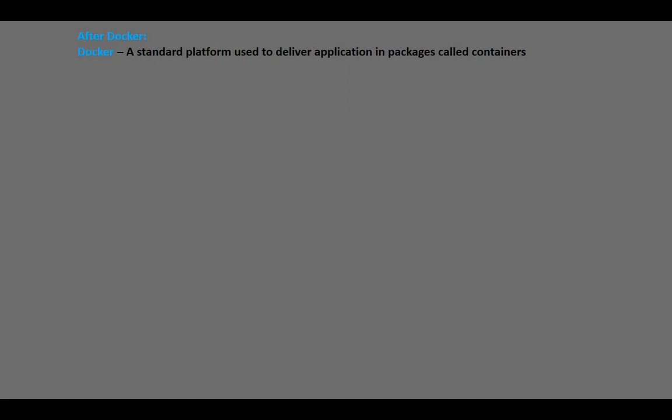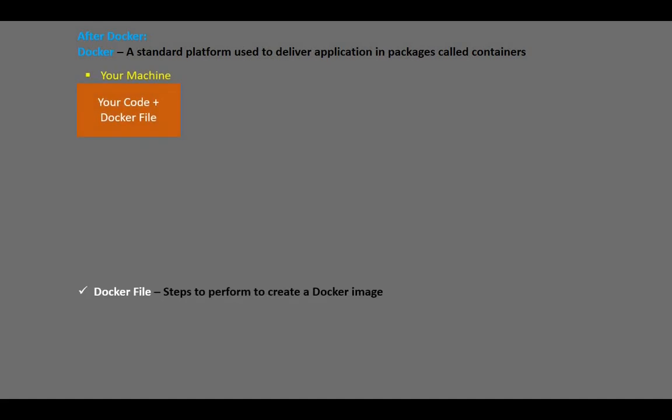So how did Docker come to solve this issue? Docker is a standard platform used to deliver an application in packages called containers. When you write the application code on your machine, you also write a Docker file with commands to perform to create a Docker image.